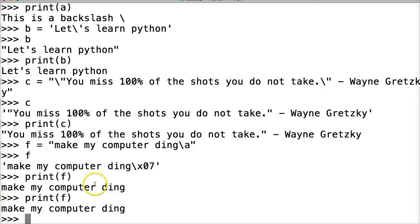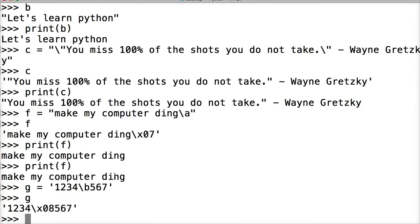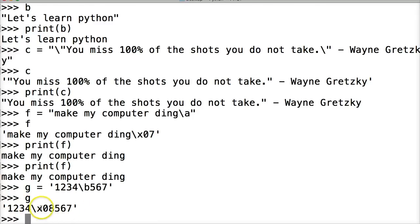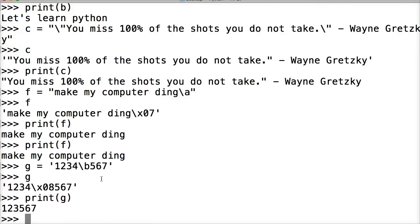We can also do backslash b for backspace. When you write your string, it will actually backspace one character to remove a character or a space. So we'll do g is equal to a string '1234\b567'. Close the string and hit return. If we call g we get the raw Unicode, so we'll just print it. And you notice four was removed — we have 1, 2, 3, 5.